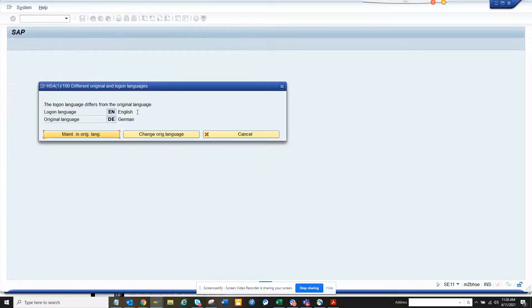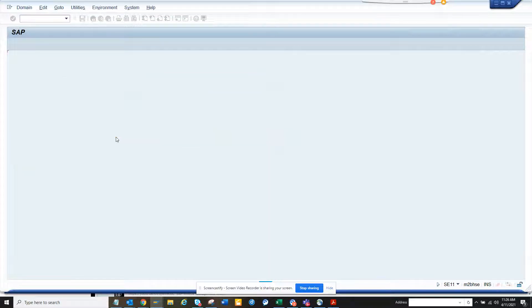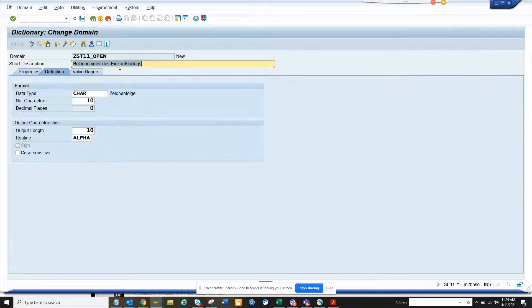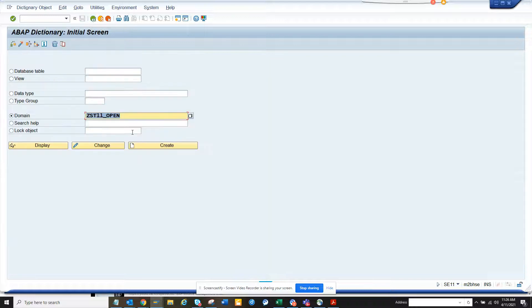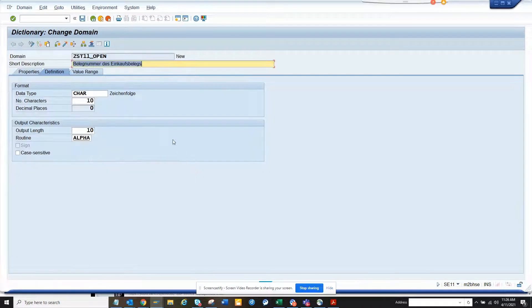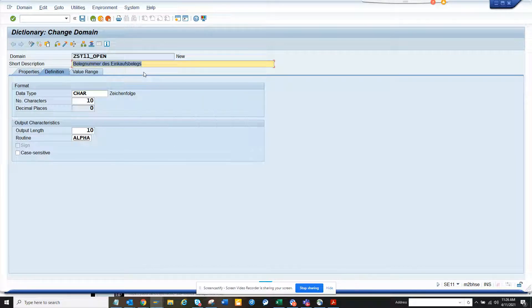I'll go now and change it. And I will say maintaining original language. Okay, so let me change it. Now put it in the, this is the original language and here I will change it to, change the description.